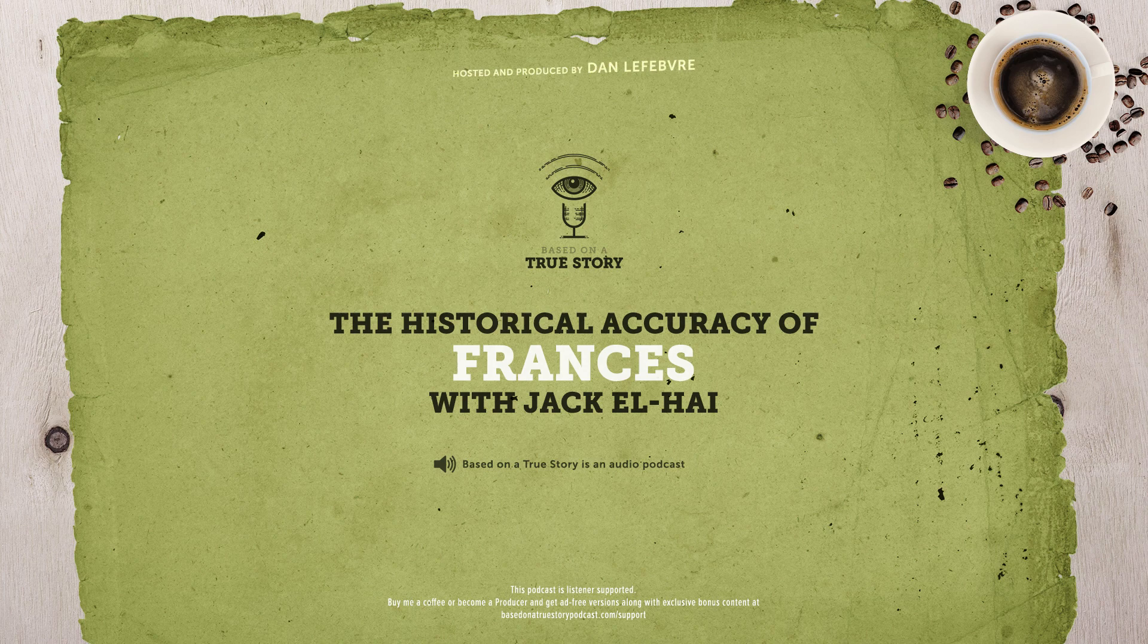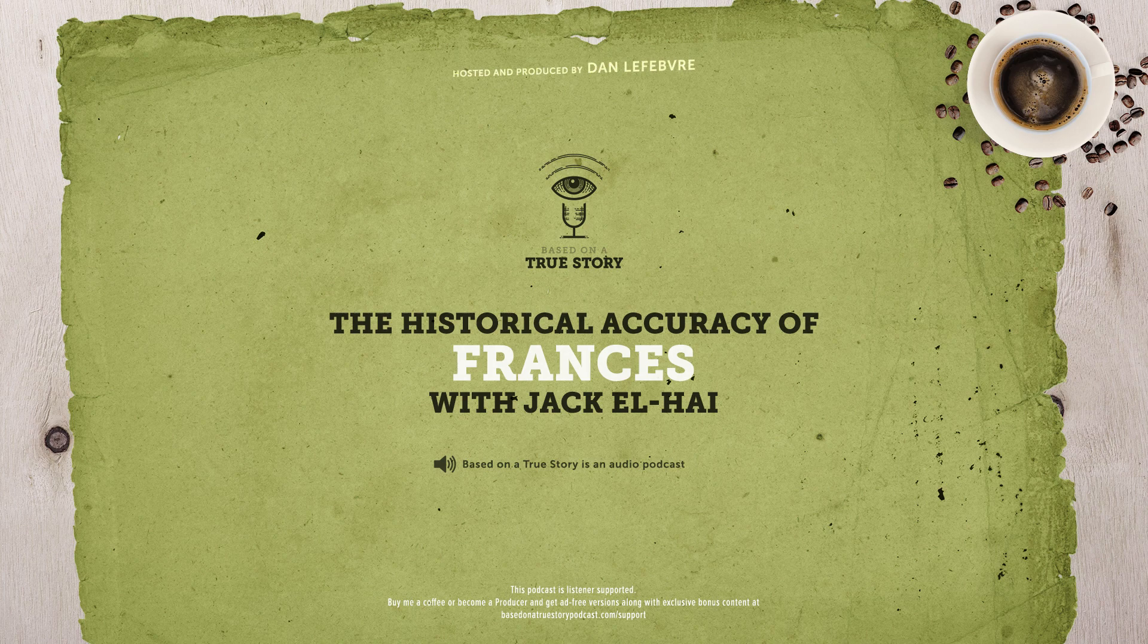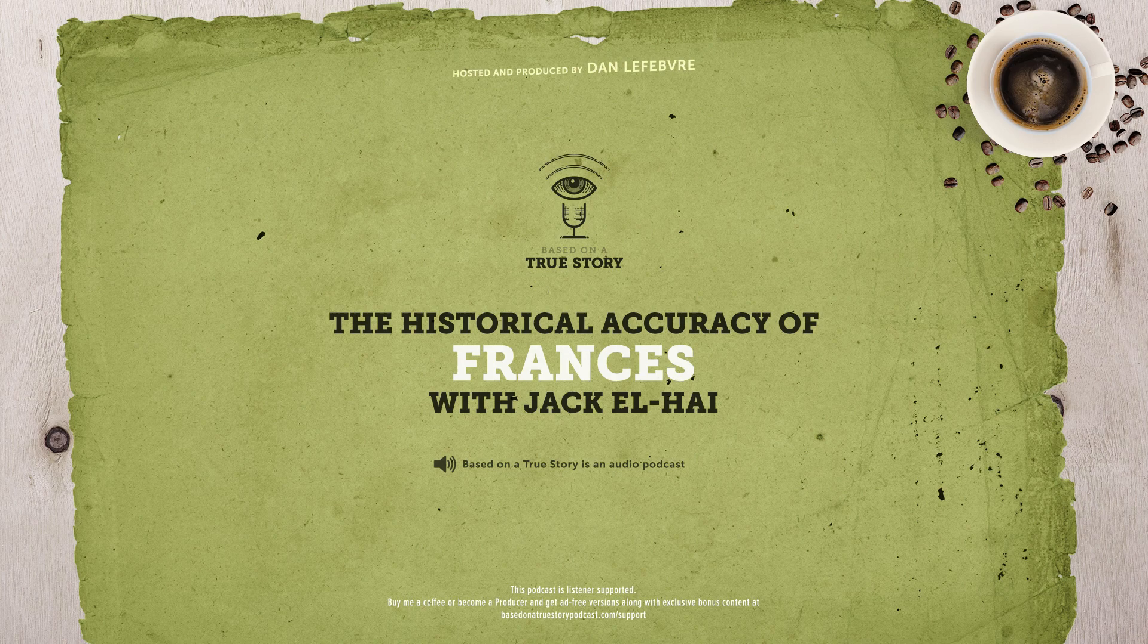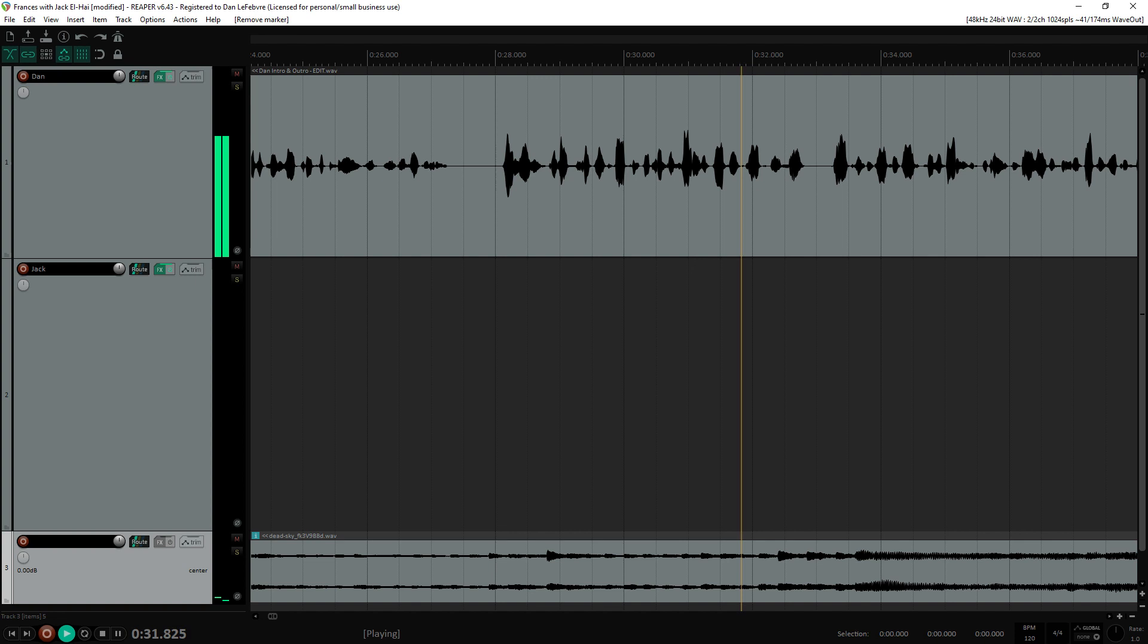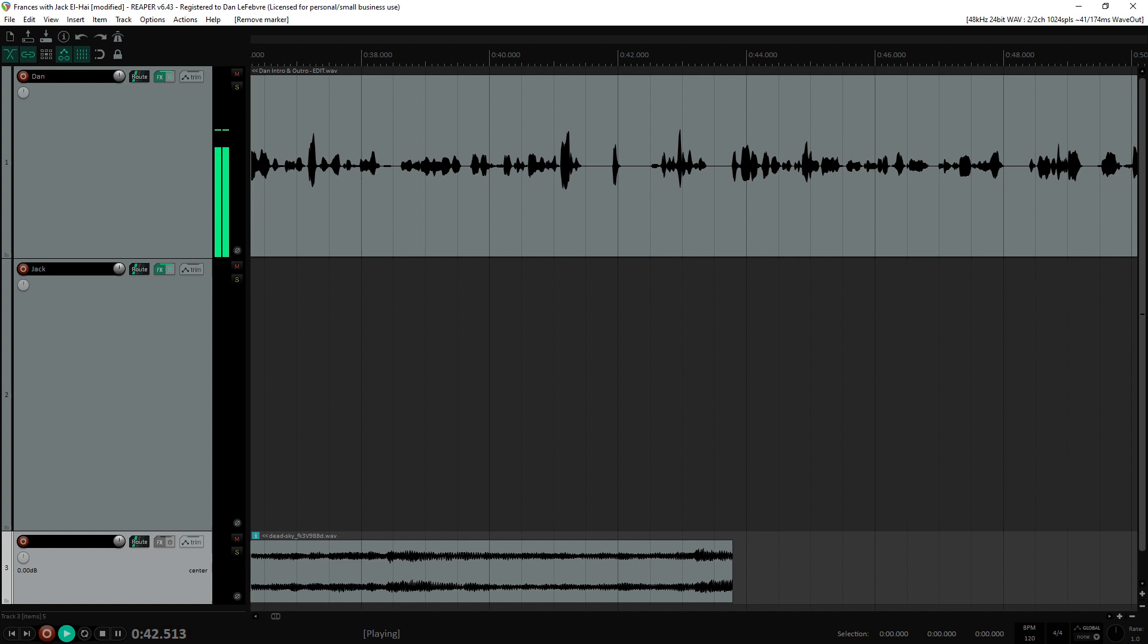Hello, and welcome to Based on a True Story, the podcast that compares your favorite Hollywood movies with history. Today, we're going to be learning about the 1987 film simply called Frances. It's the story of Frances Farmer's rise to fame in Hollywood and Broadway before her career took a turn with mental health issues.